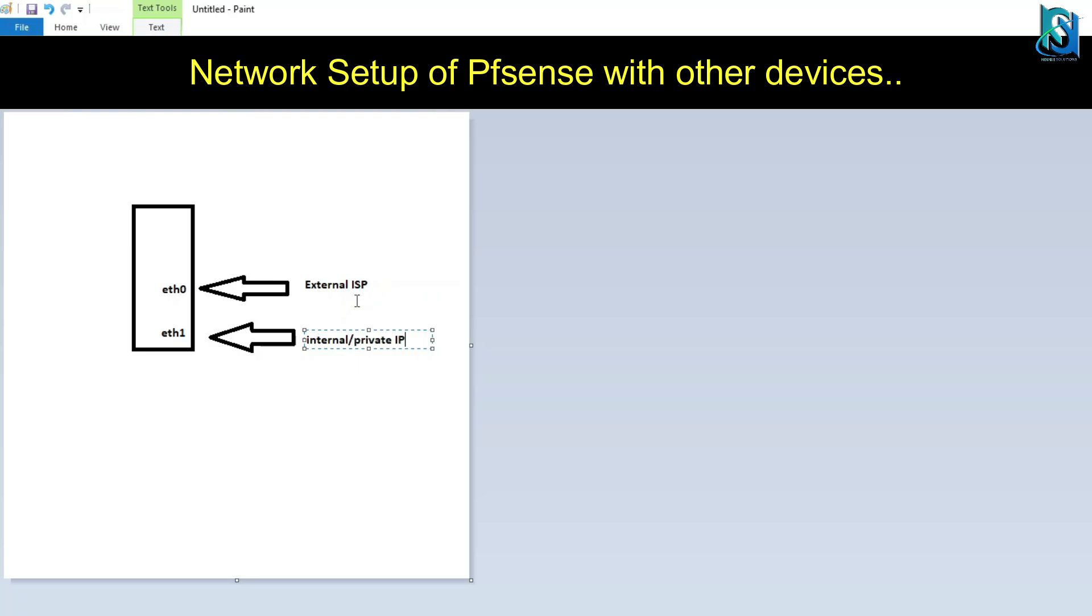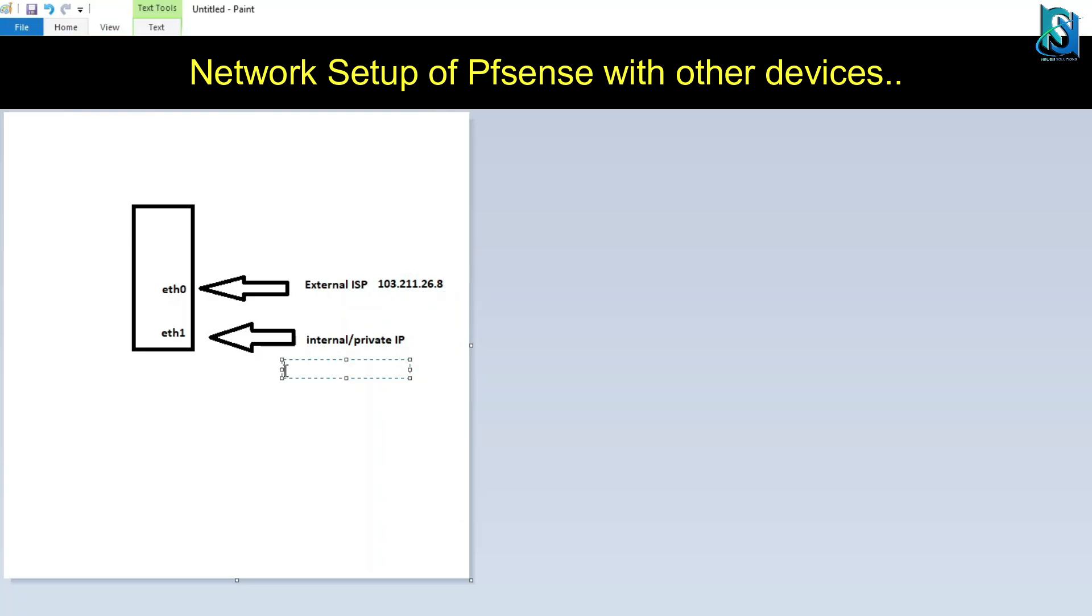Let's assume this external ISP IP is 103.211.26.8 and the internal IP is 192.168.1.1.